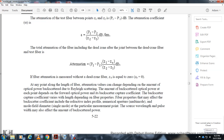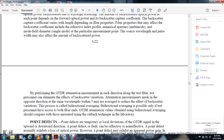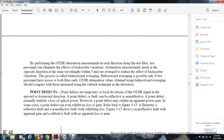Performing OTDR measurements in both directions along the test fiber can eliminate the effect of backscattering coefficient variations, a technique called bidirectional averaging. Bidirectional averaging is possible only if both ends of the fiber are accessible. Point defects are typically local deviations in the OTDR signal appearing as upward or downward steps. A point defect normally exhibits a loss of optical power, but in some cases can exhibit an apparent power gain — called an apparent gain — due to differences in the backscattering coefficient on either side of the defect.